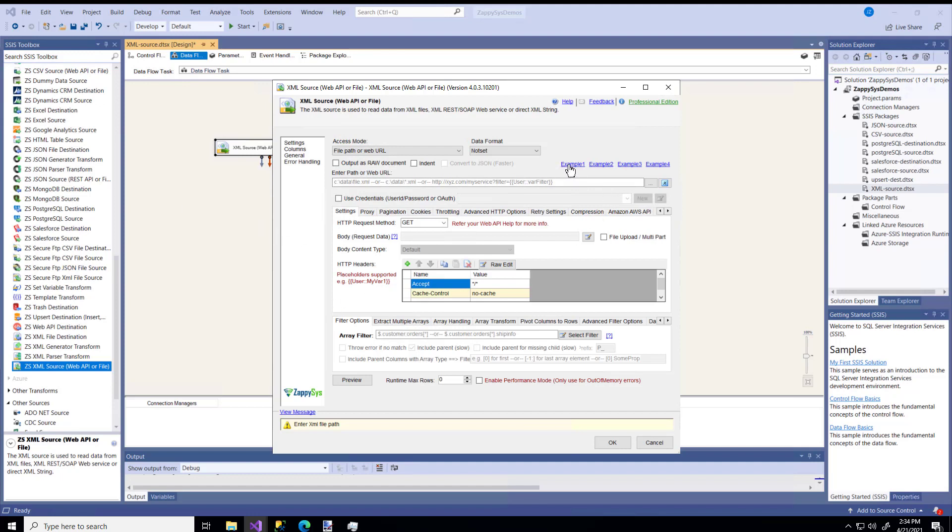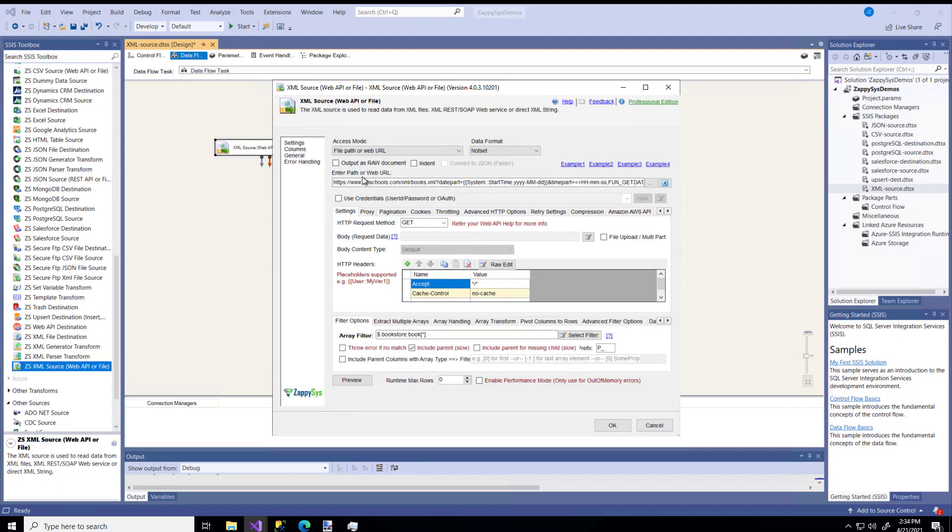The first example we'll use is getting data from an API, and notice I say example because there are some built-in examples with this component so you can see how it works. I'm just going to use those, and I'm going to jump to example four because that one uses an actual URL to get the data.